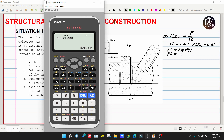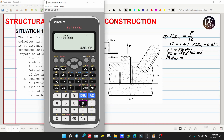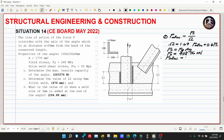That gives us 438.96 kilonewtons as our nominal strength. Then multiplying by 0.60 to get the allowable strength: 0.60 × 438.96 = 263.376 kilonewtons. The answer is in Newtons — just a unit conversion.